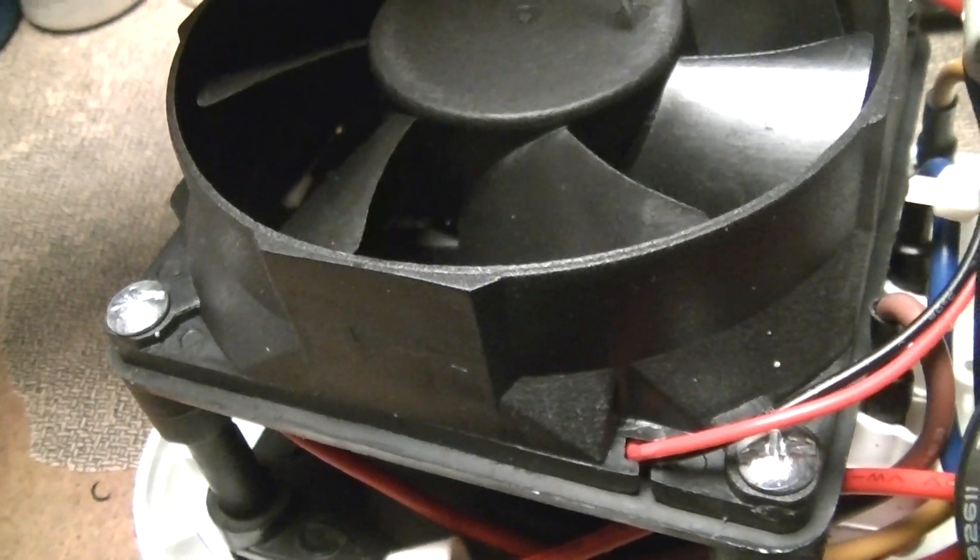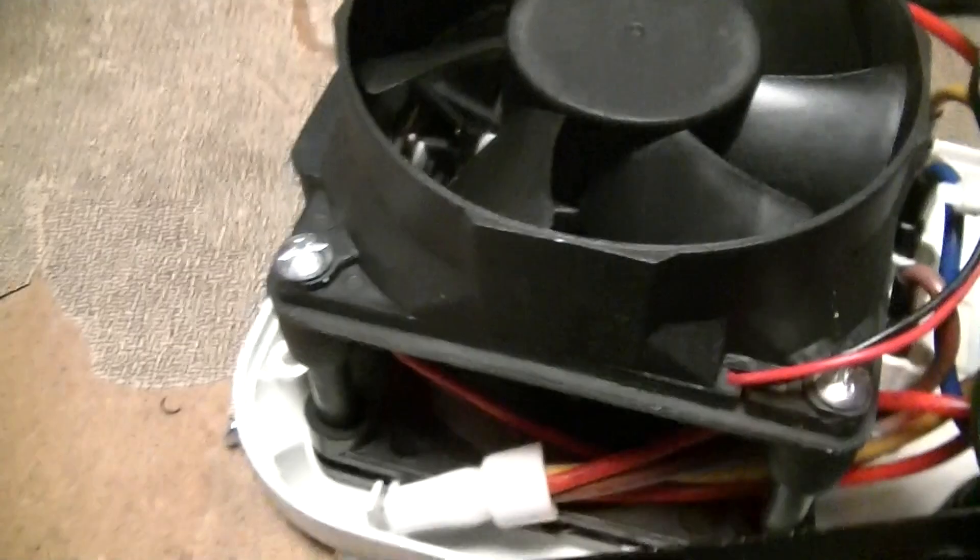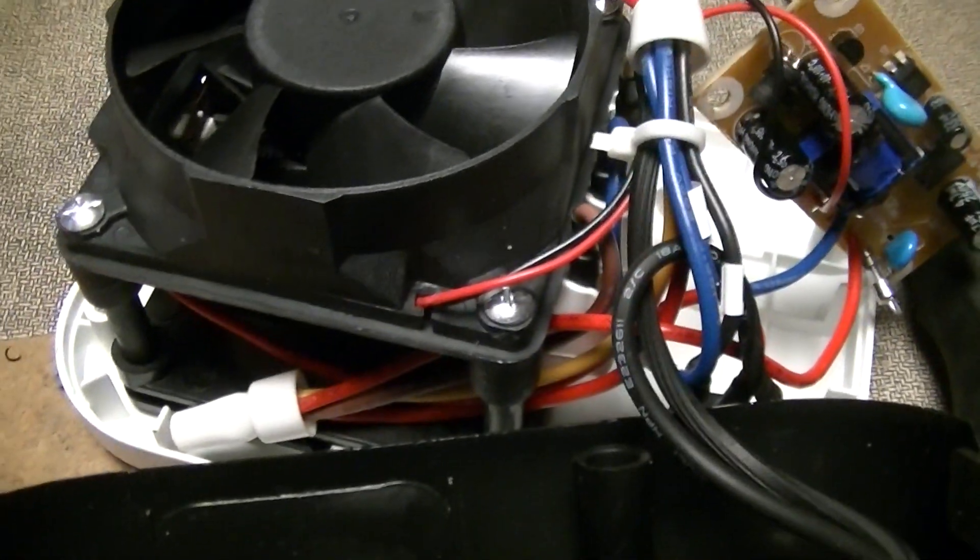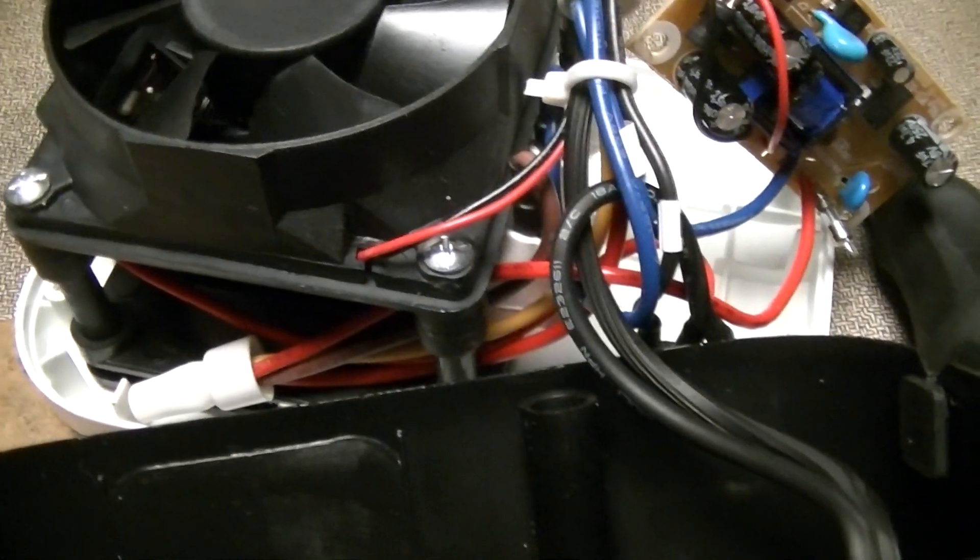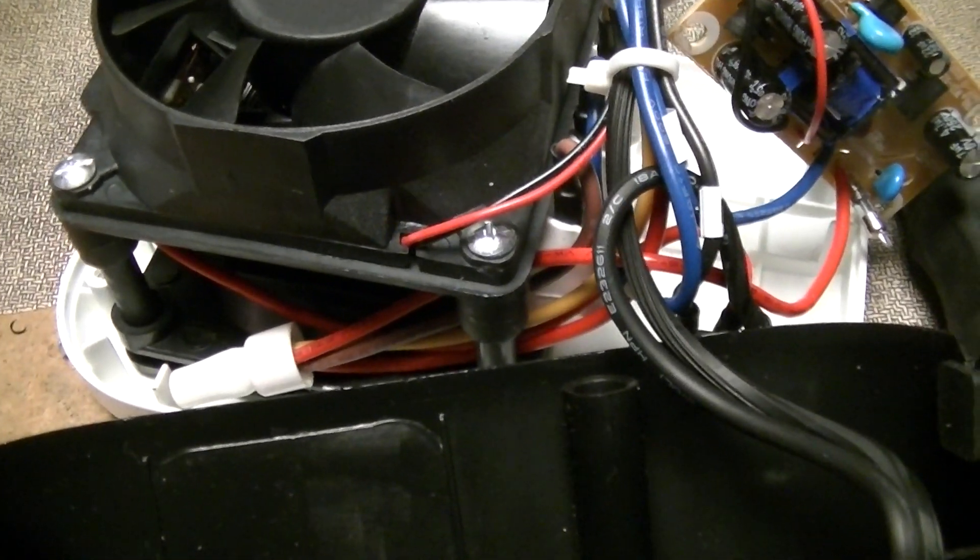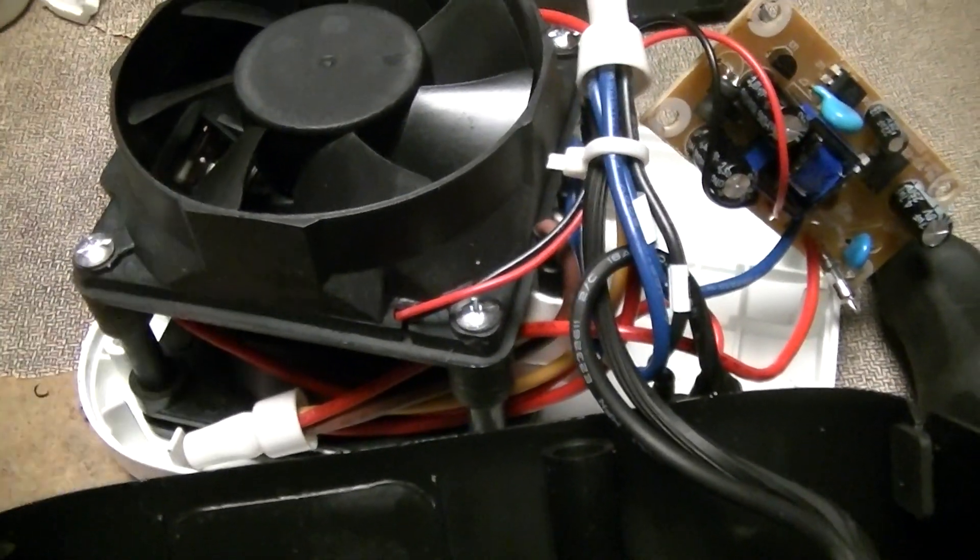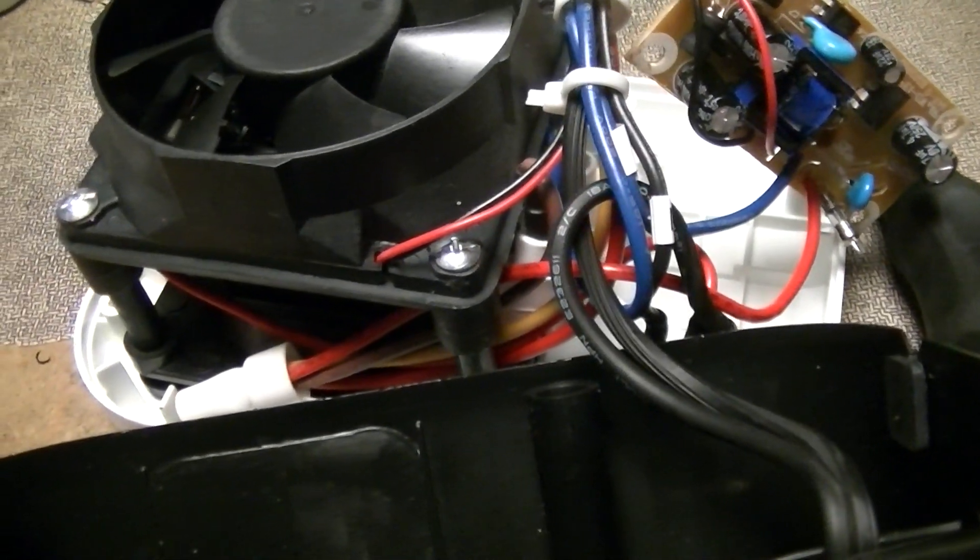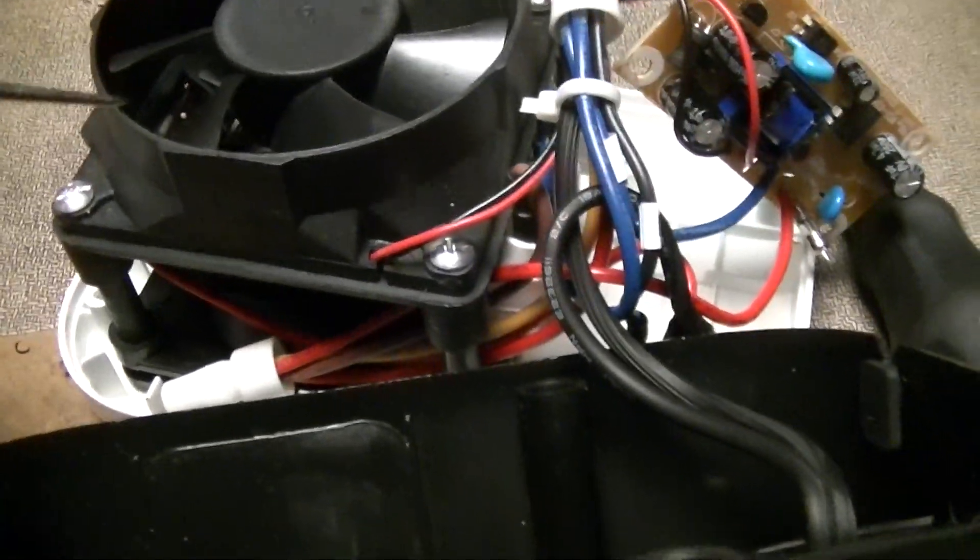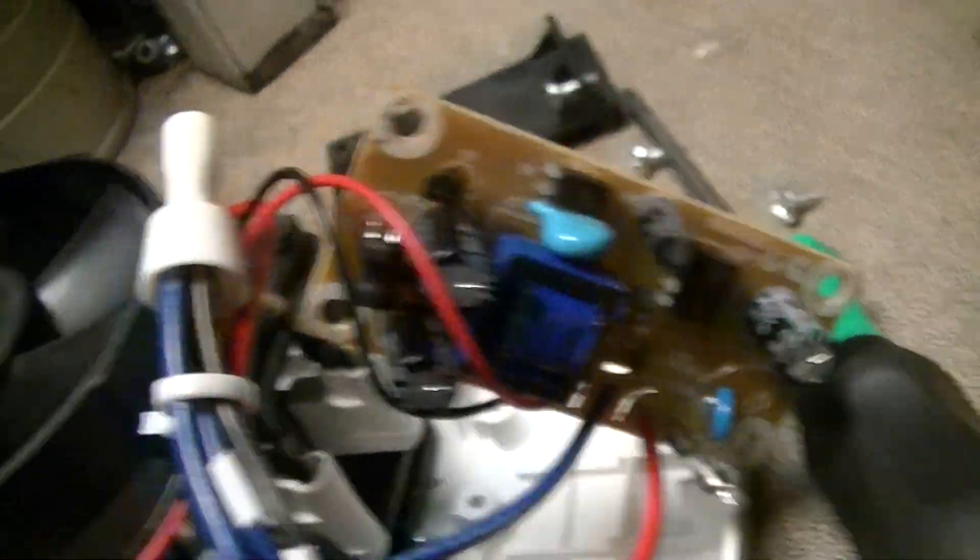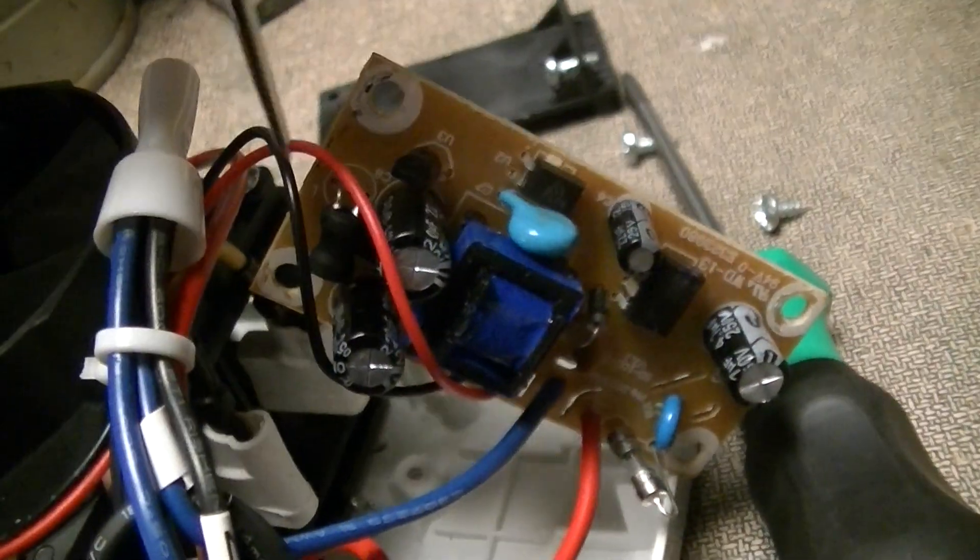But one interesting thing is that a lot of these things normally employ a tap on the heating element that produces about say 12 volts AC or something, and then they just put a rectifier. And they may or may not put a ripple suppression capacitor across that. But I guess because these electronically commutated ones don't like the jankiness of the waveform you get from that, combined with the fact that this heating element doesn't have any taps...